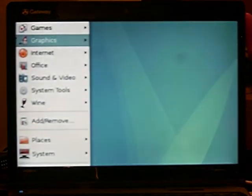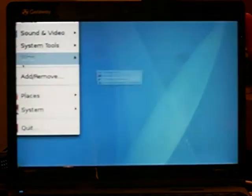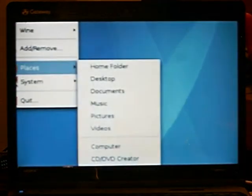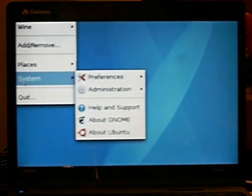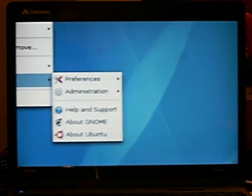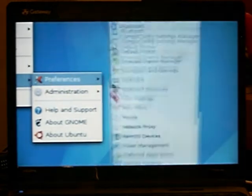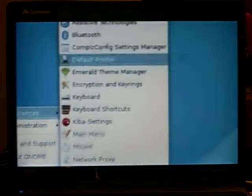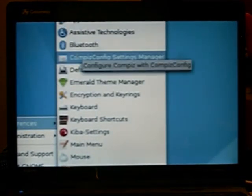Then system, preferences, and find compass config settings manager.